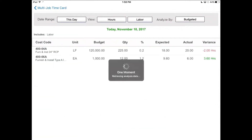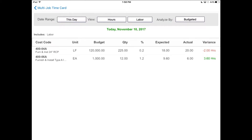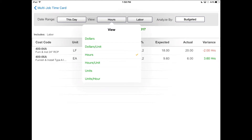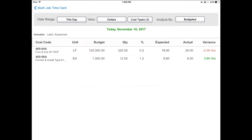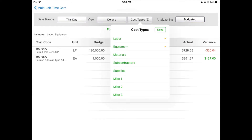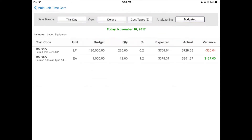Now you can see how this job is doing based on labor hours against your budget. You can customize your view by choosing dollars, hours, units, and you can also choose which kinds of cost types you want to include, whether that's labor, equipment, materials, or subcontractors.